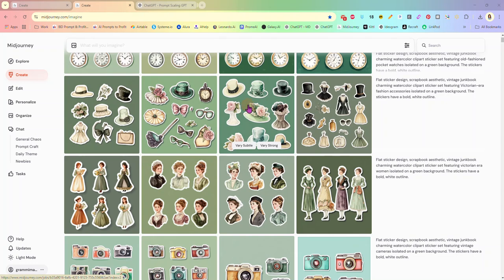Good morning, everybody. It's Rhonda. This morning we are going to be working on stickers — stickers that you may have created in Mid Journey, Dolly, or any one of your AI generator platforms. I'm going to be showing you how to turn them into sticker sheets in Photoshop.